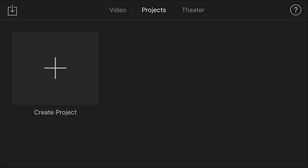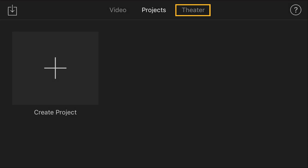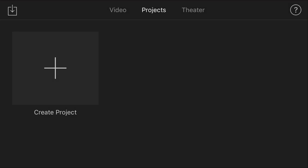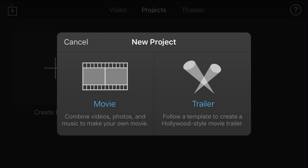When you open up iMovie, you're gonna see three options along the top: video, projects, and theater. For this tutorial, we're gonna focus on projects because this is how you start a new project. To create a new project, simply tap on Create Project, and it's gonna let you choose between a movie or a trailer. We're gonna focus on making a movie, so tap on Movie.